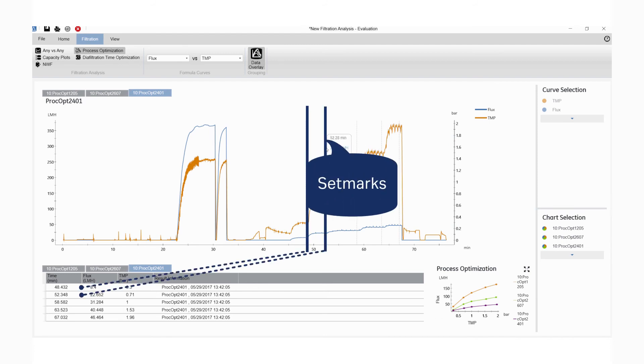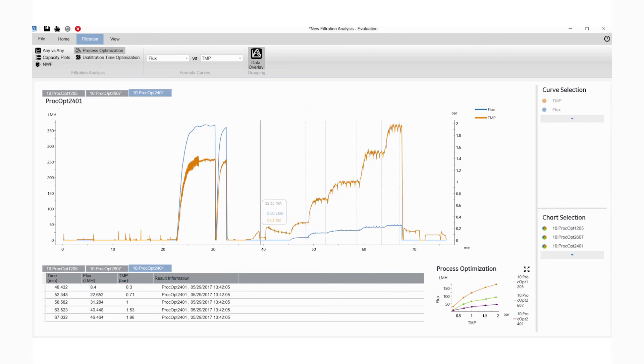TMP set marks can be found in results and are displayed by default when results contain set marks.